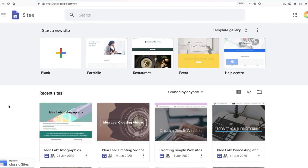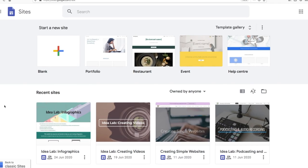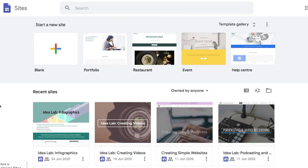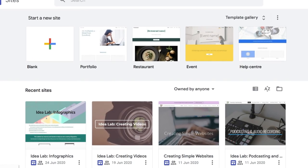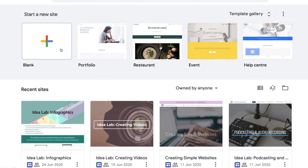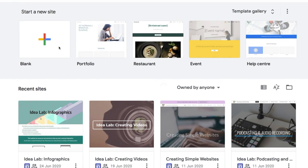Once you're logged into Google Sites, you can use one of the templates to start with or create a page from scratch using the blank template.